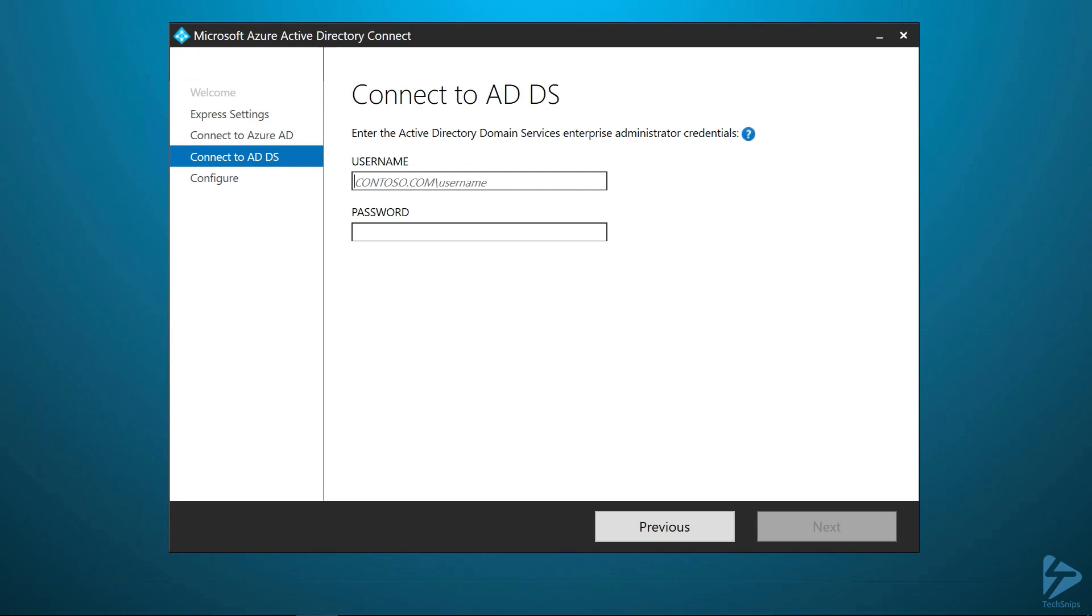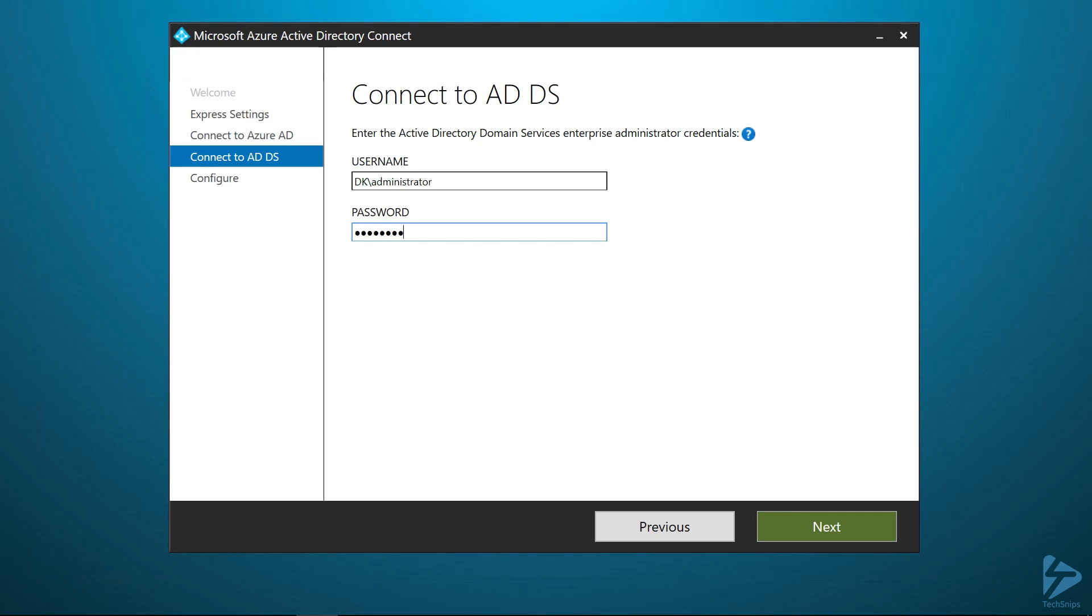And this is going to be the account that you use to sign into your local Active Directory. This is so that the synchronization service can go retrieve all of those user objects and security group objects and then bring those into Office 365 for you. One thing to note is this account does need to be in the enterprise administrator group. That's the built-in enterprise administrator group of your local AD. The built-in administrator of your local Active Directory will be in this group by default.